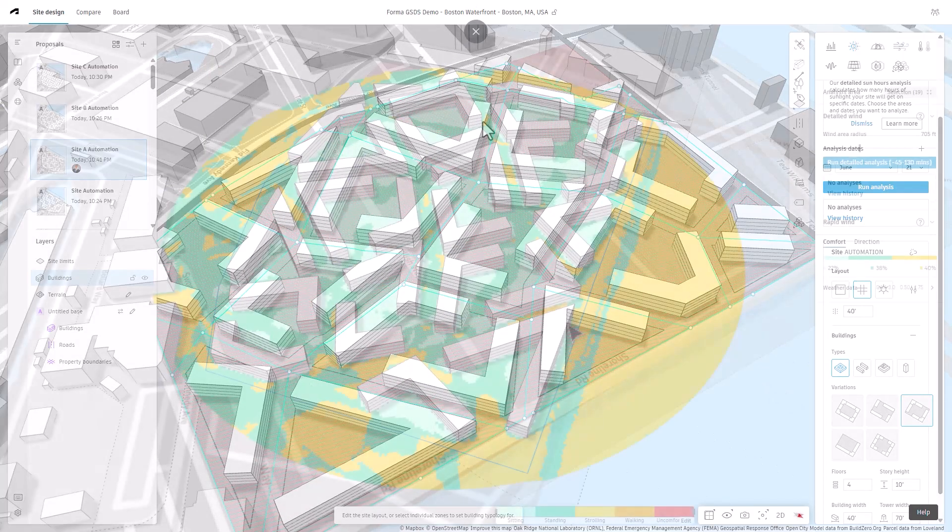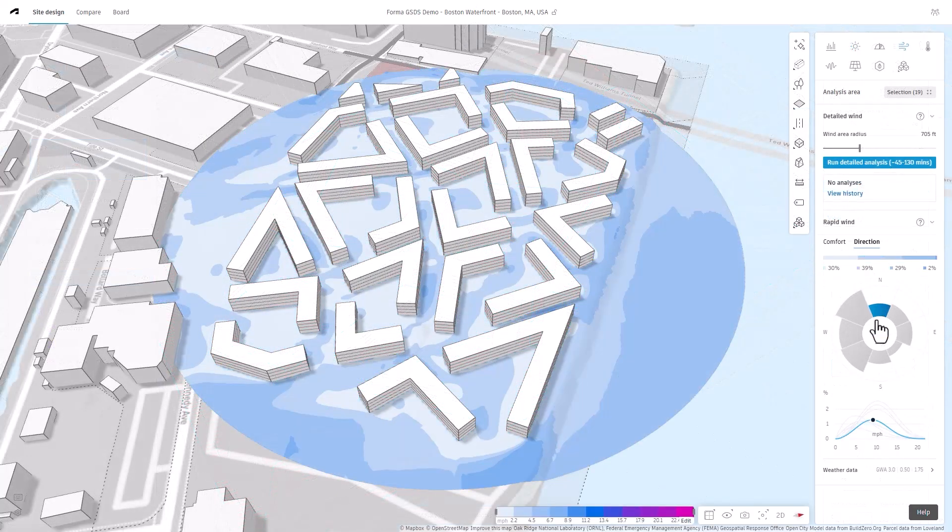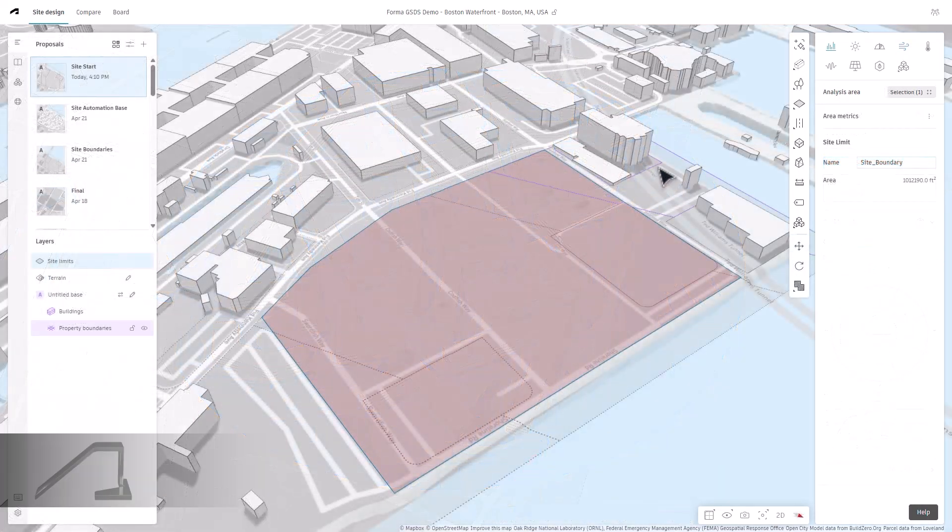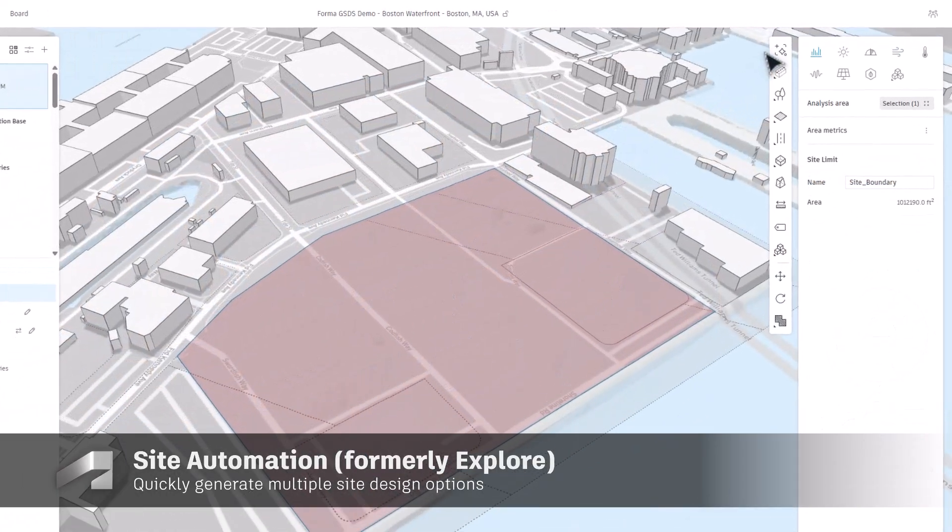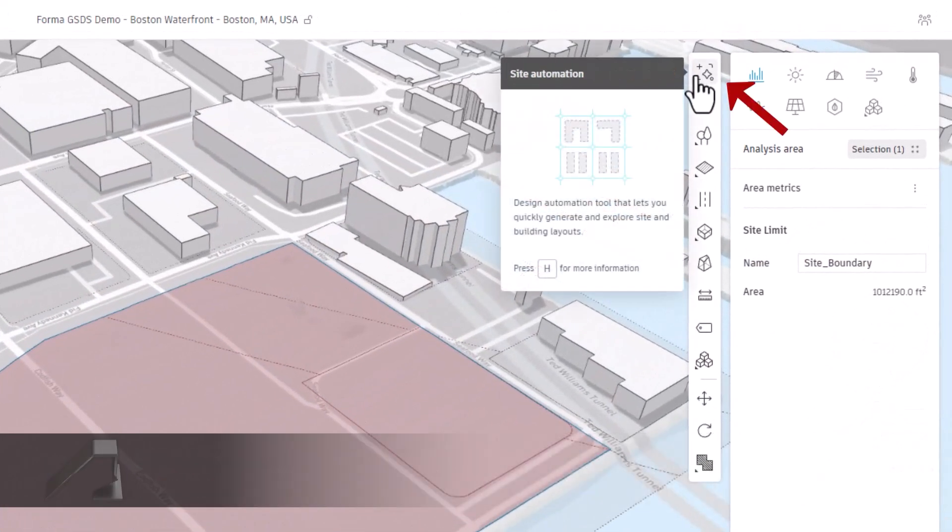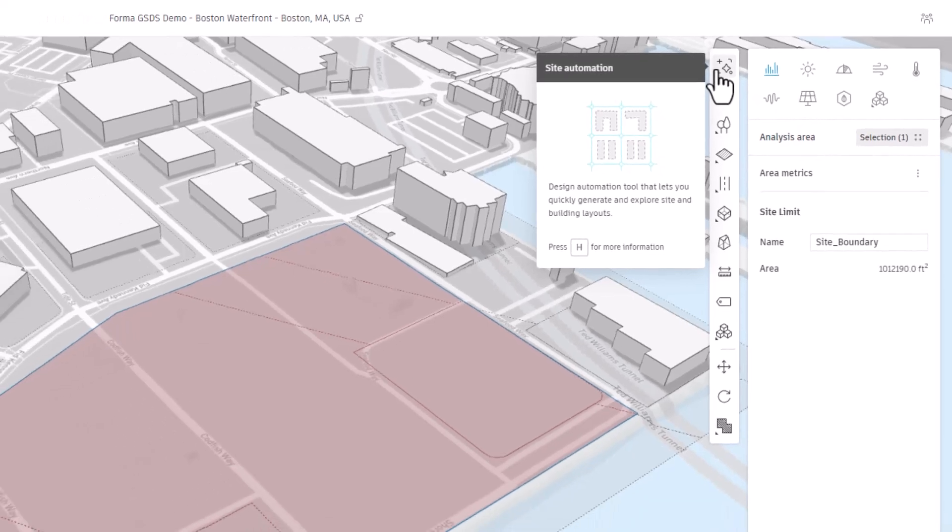Optimizing site potential studies early in the design process, Site Automation allows you to generate multiple building and circulation layouts within a defined site boundary.